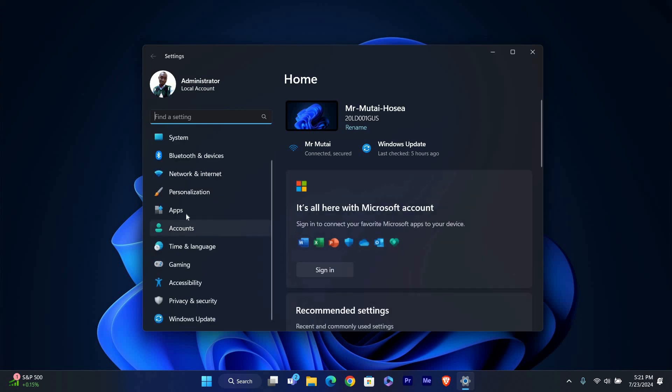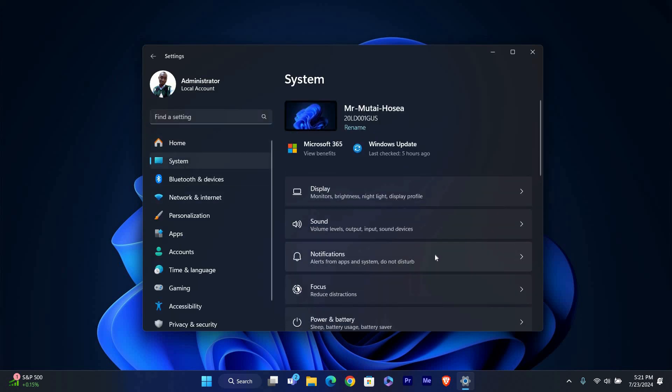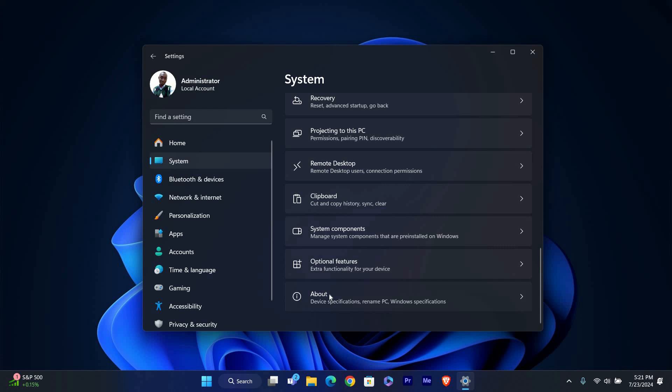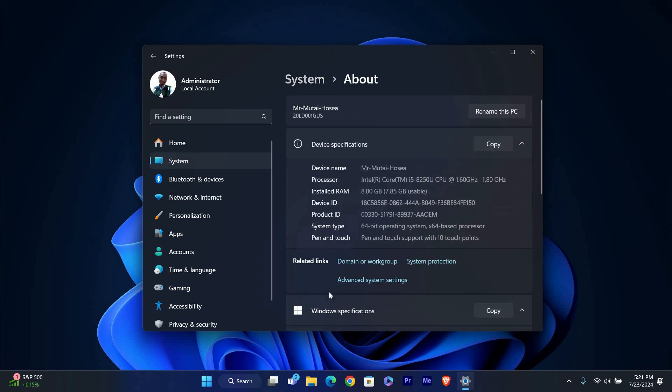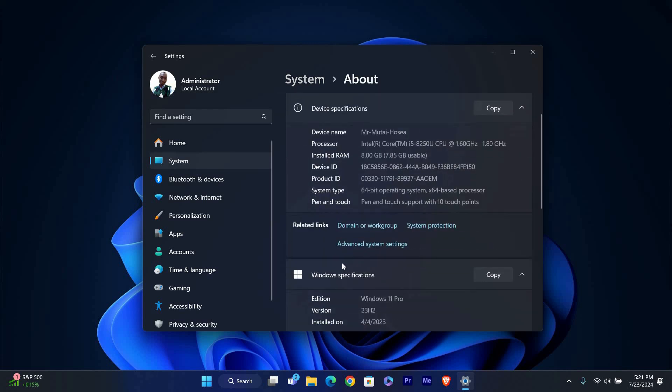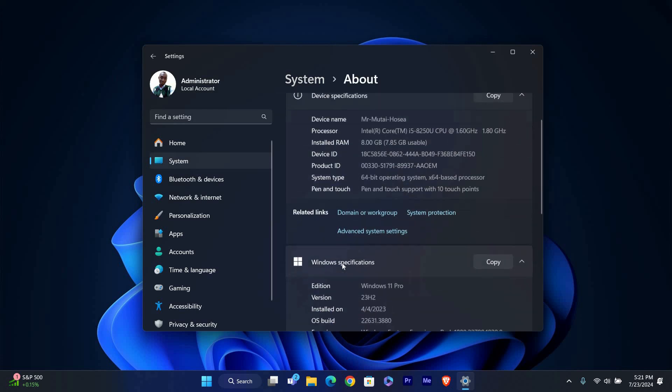In the Settings window, click on System from the sidebar on the left, then select About from the Options. In the About section, scroll down until you see the Windows Specifications section. Here, you'll find information about your Windows edition and version.